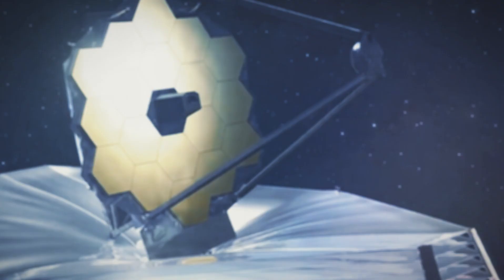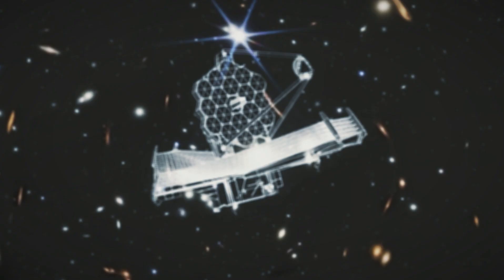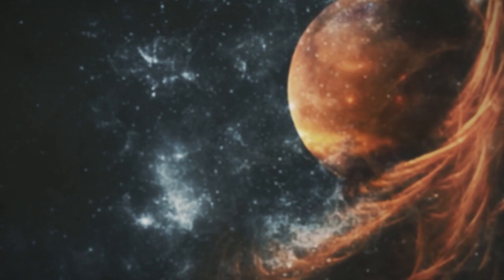The TRAPPIST-1 system revolves around an M dwarf star, smaller and redder than our sun. Greene emphasizes the abundance of M dwarf stars in the Milky Way, outnumbering sun-like stars by tenfold. Intriguingly, these M dwarfs also boast a higher likelihood of hosting rocky planets, making them prime targets for astronomers exploring potentially habitable worlds.